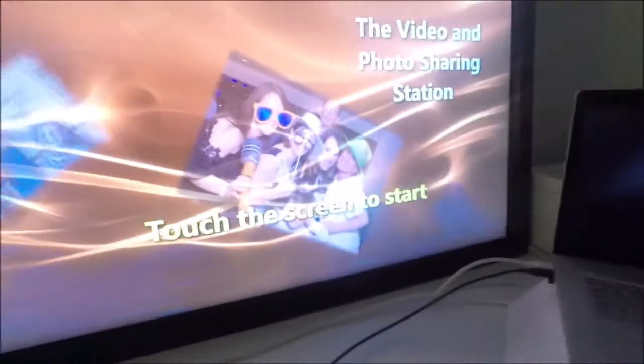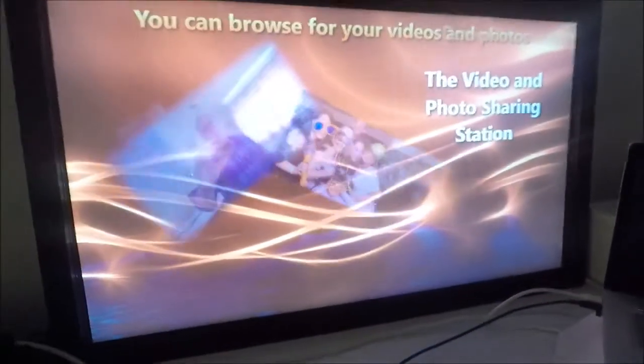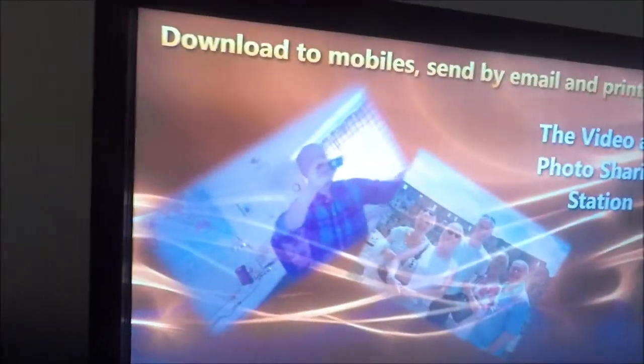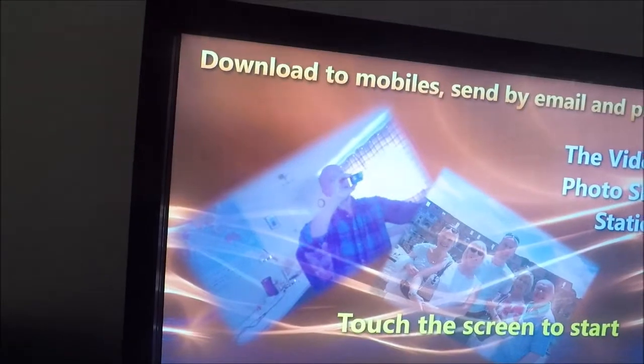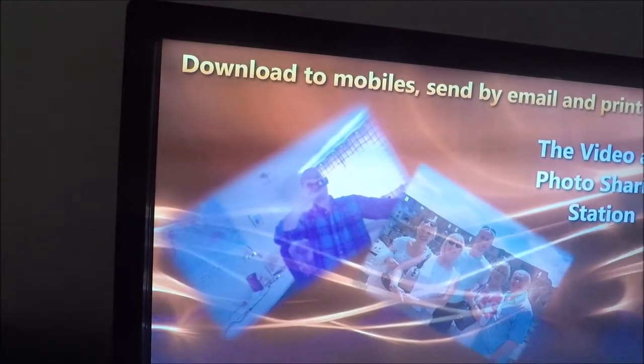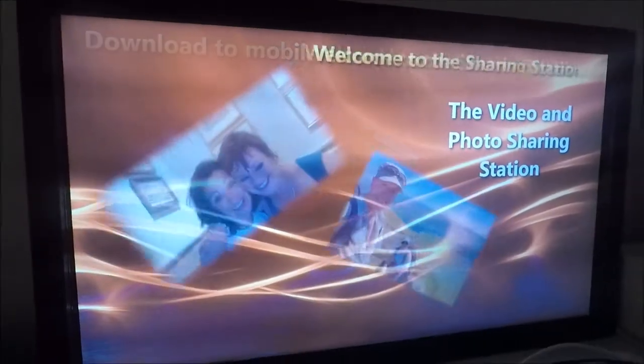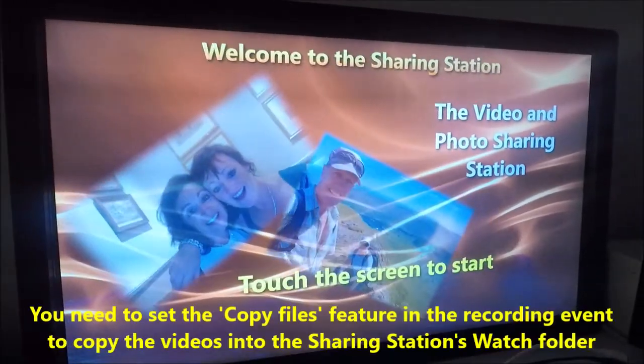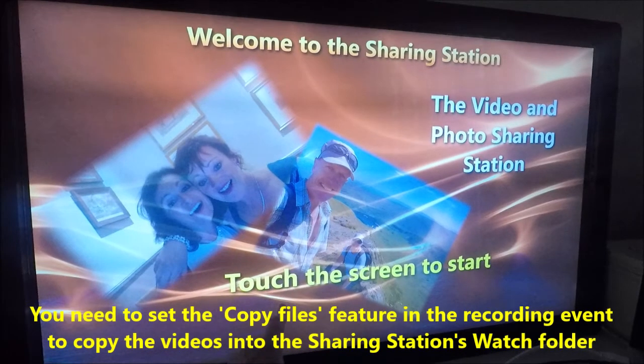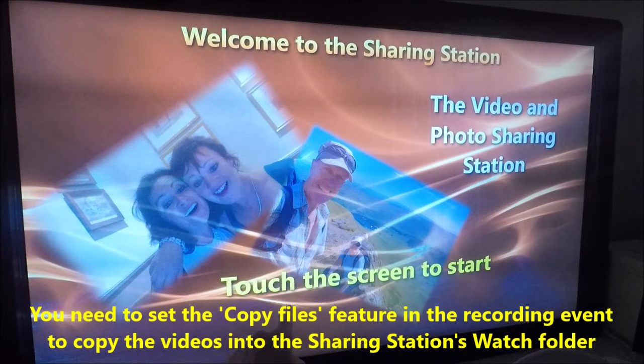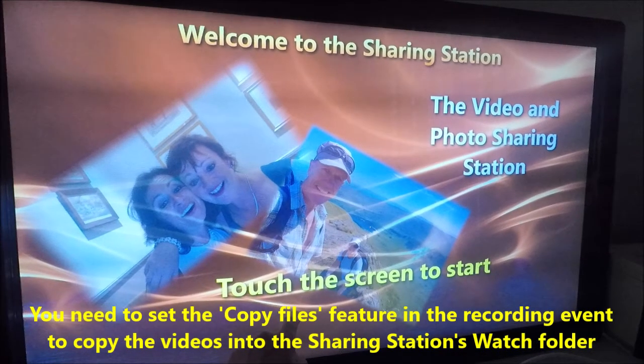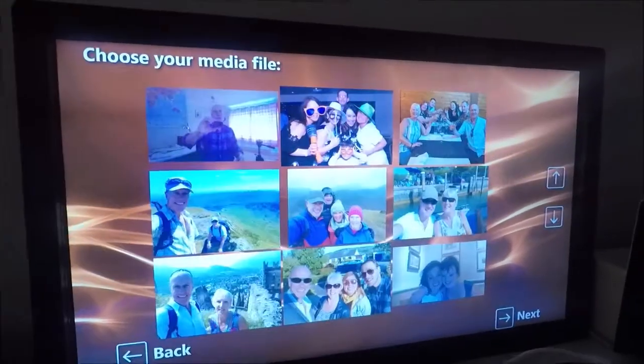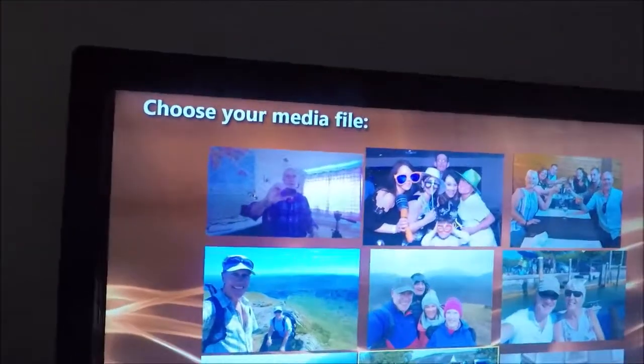Now, if I come over here, it will have copied, as you can see, it's copied the video across to the sharing station folder. So it should appear now in the list, and here it is.